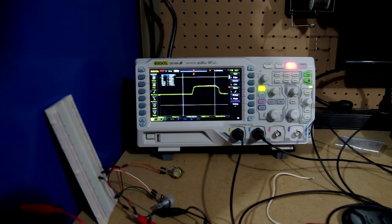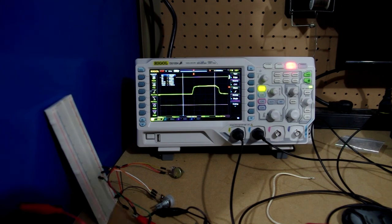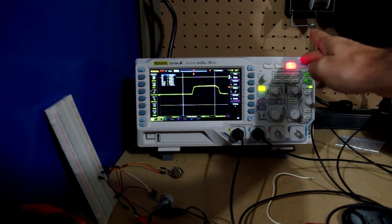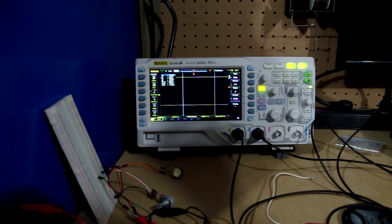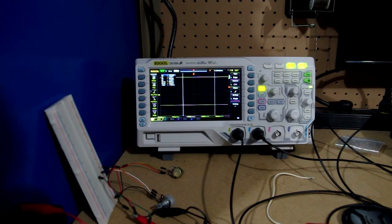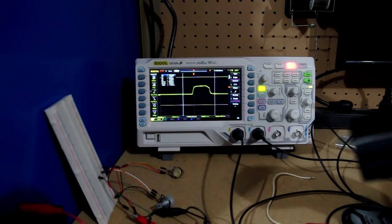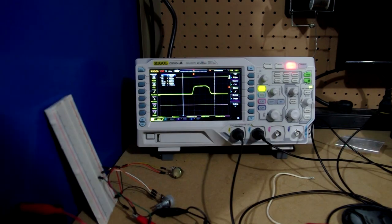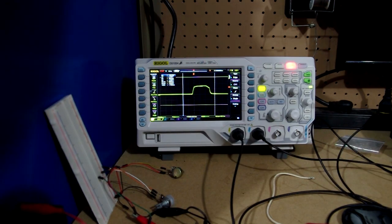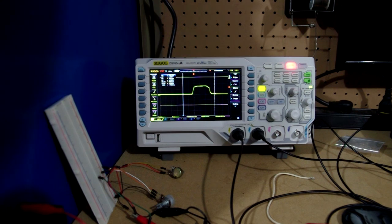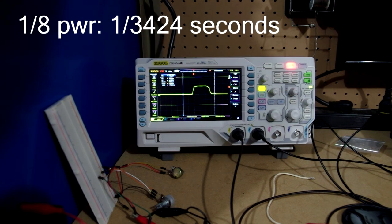And again on one-eighth. 292 microseconds.